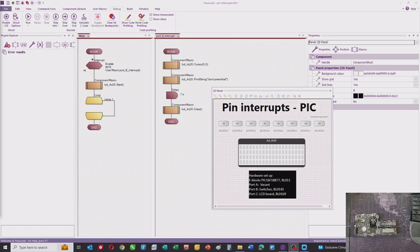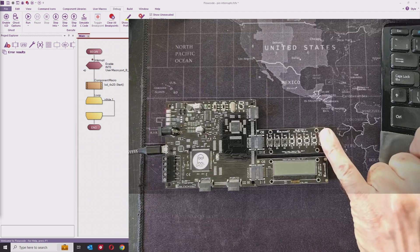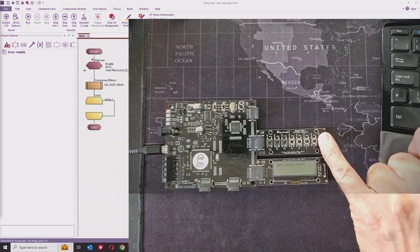You can also see it functioning nicely in the hardware. If I press port B bit zero — we compiled that earlier — you can see that that's working nicely.